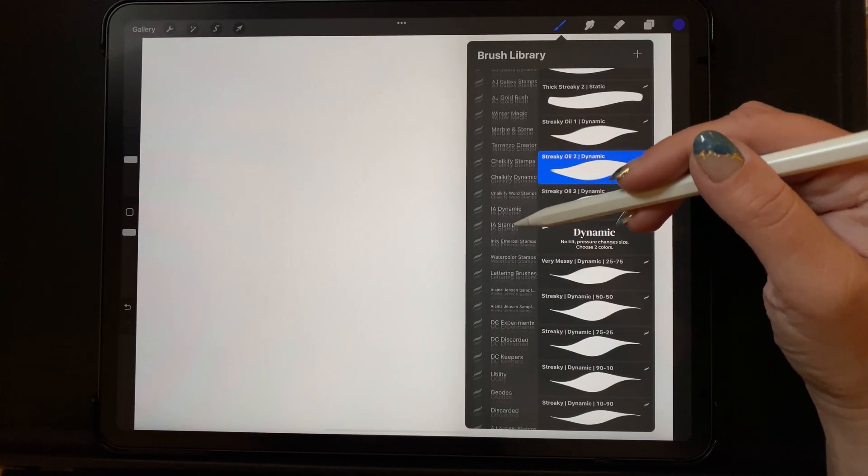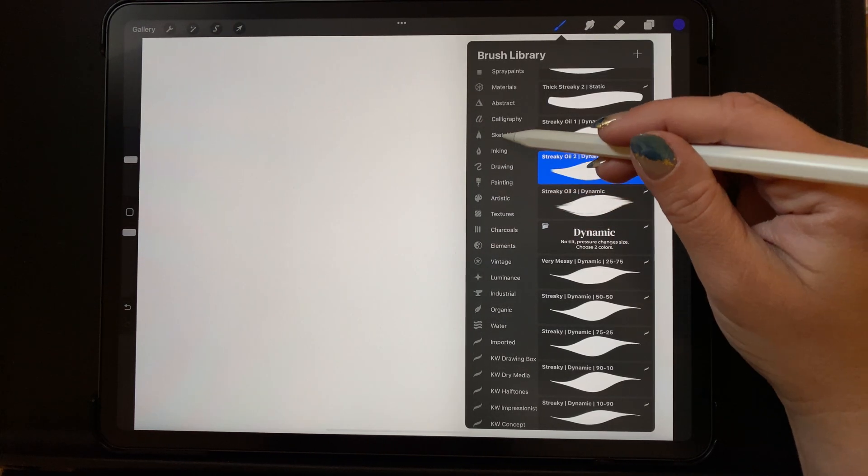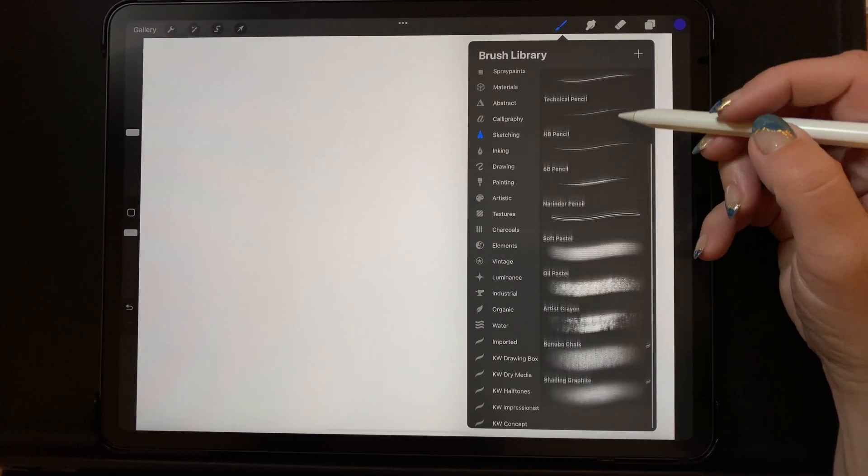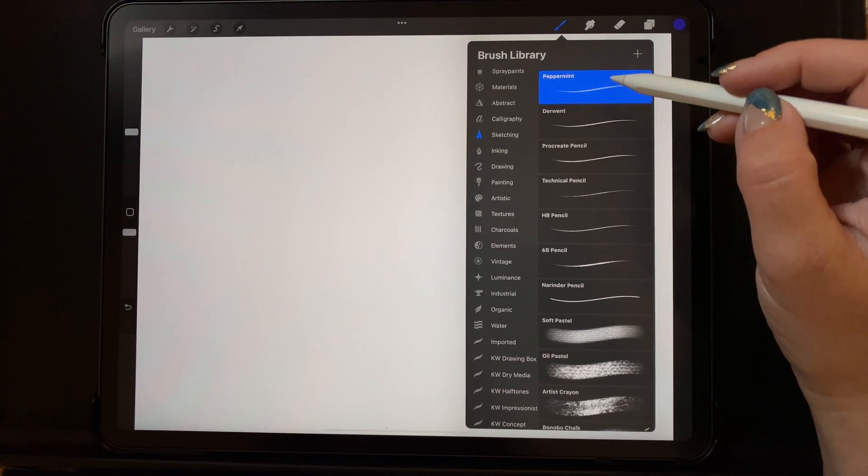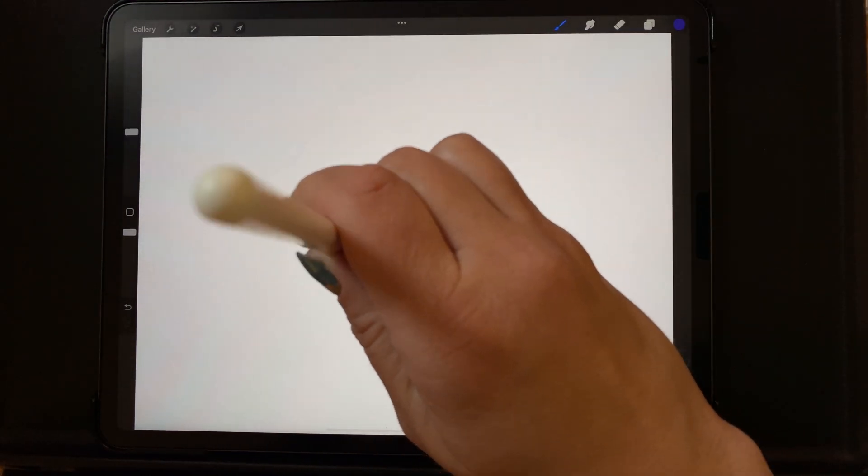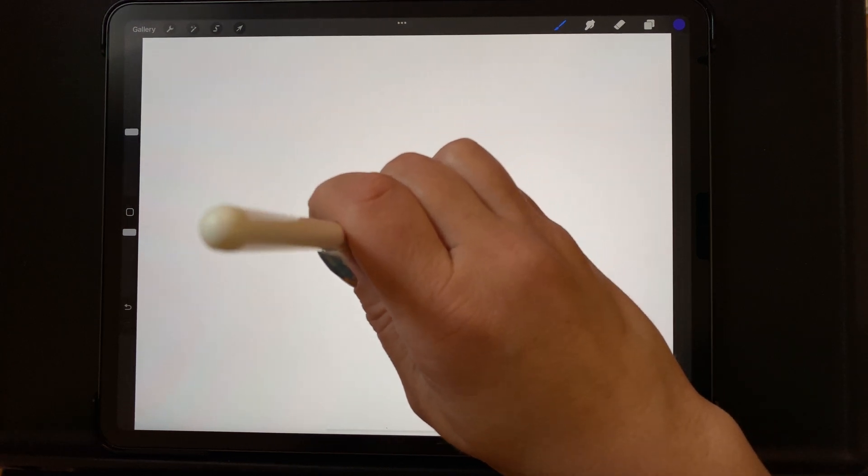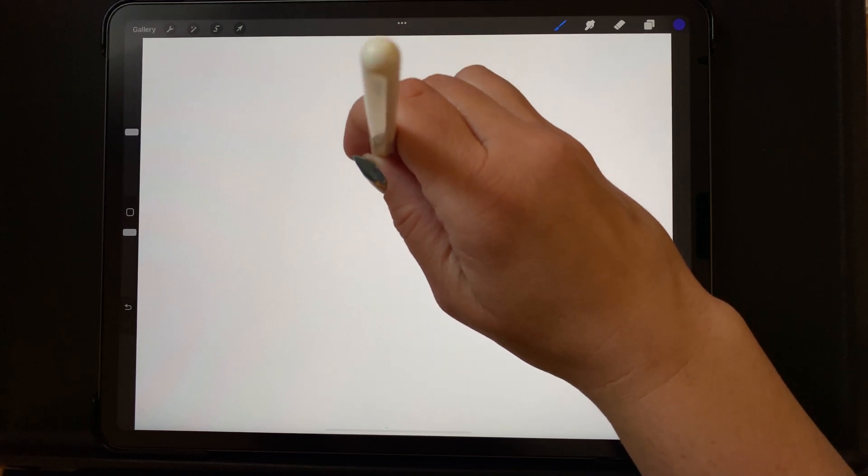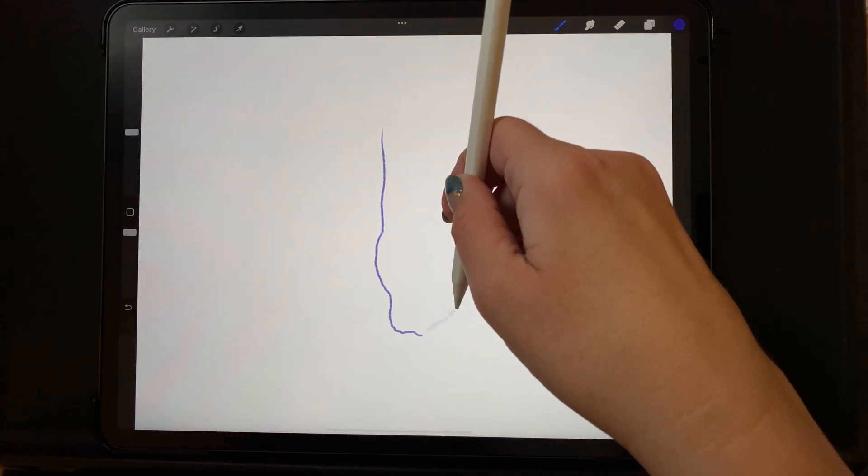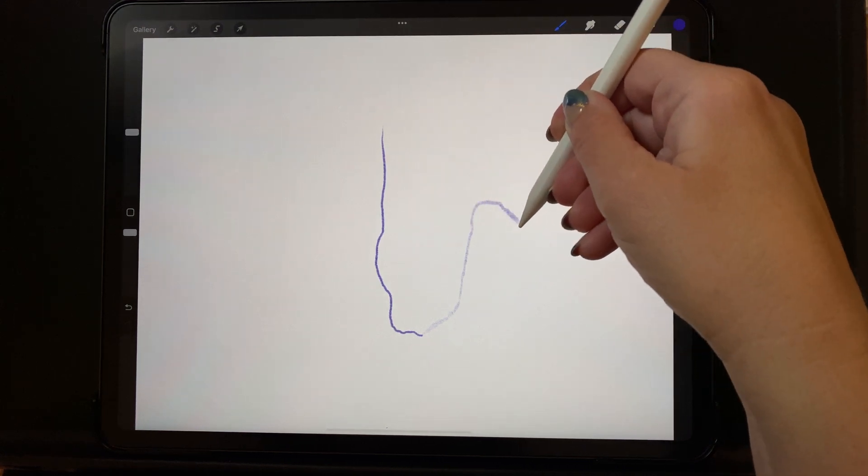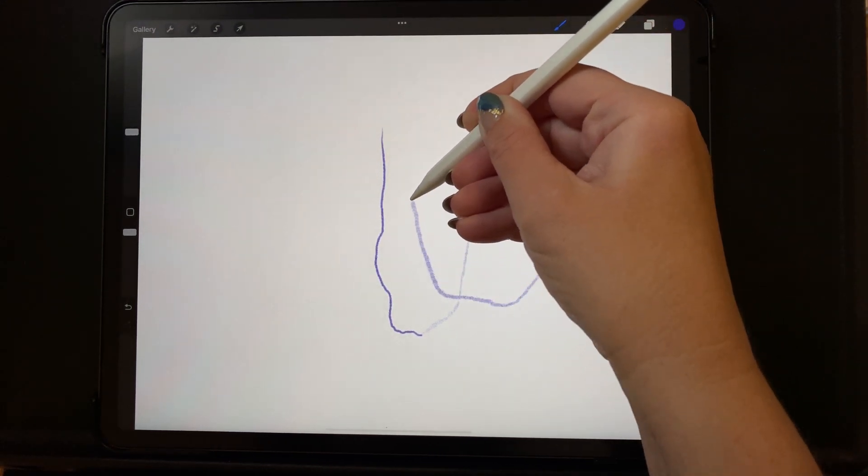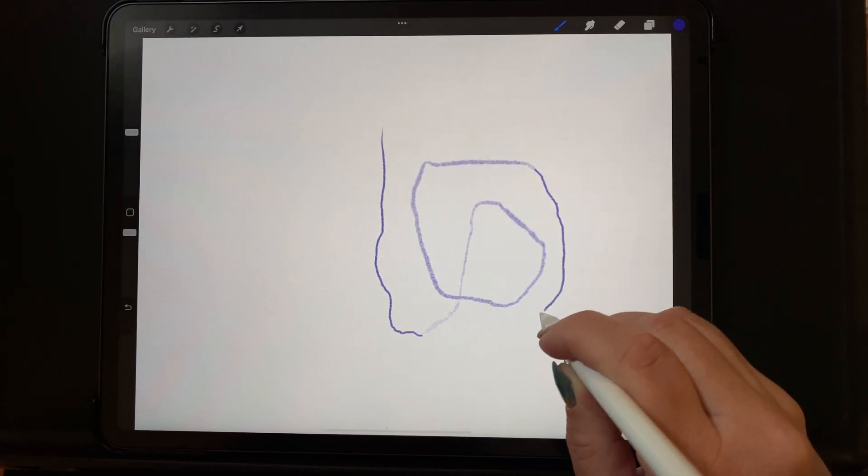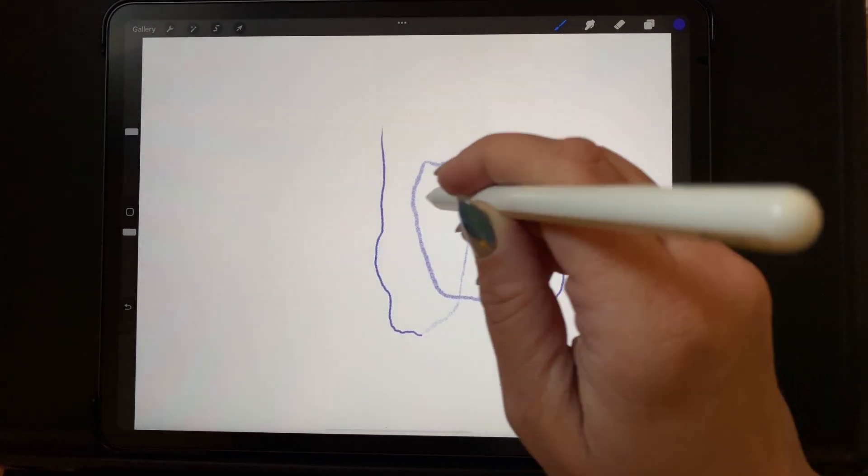You can test it by going to the default Procreate brushes and checking the tilt function there. If you go to a folder called sketching, which is a default folder that comes with Procreate, there is a brush in this folder called peppermint. Go ahead and select that brush, and then you can test holding the pen at a complete 90 degree angle from the screen. You should get a really thin line. Now tilt it and you should get a line that is not so thin and is more spread out.